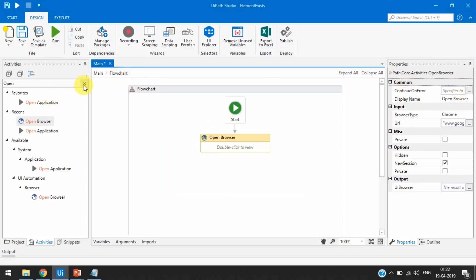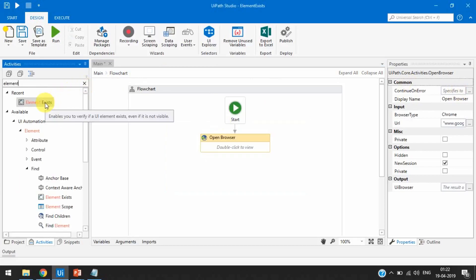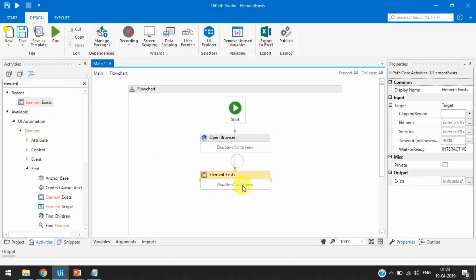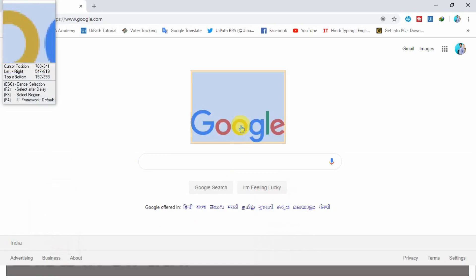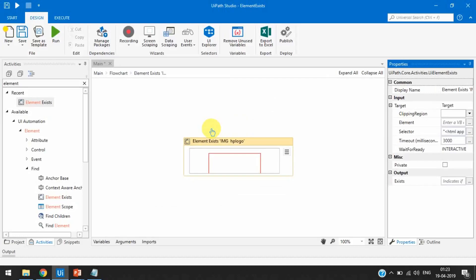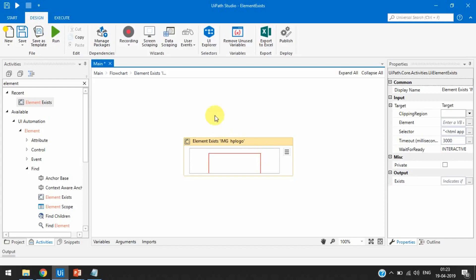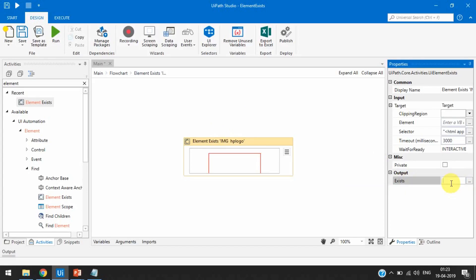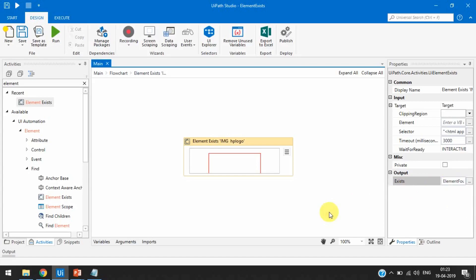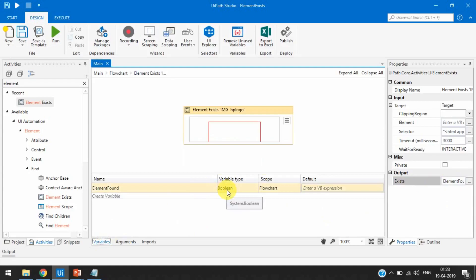Now I'm going to take one Element Exist activity. As you can see, it enables you to verify if a UI element exists even if it is not visible. Let's click on that and indicate on the screen and select the Google logo. It will look for that image and if it is found, the 'Exists' property — which supports a boolean variable — will store true or false. Let's create an output variable using Ctrl+K, and name it 'element found'. In the variables panel you can see it is a boolean variable type.